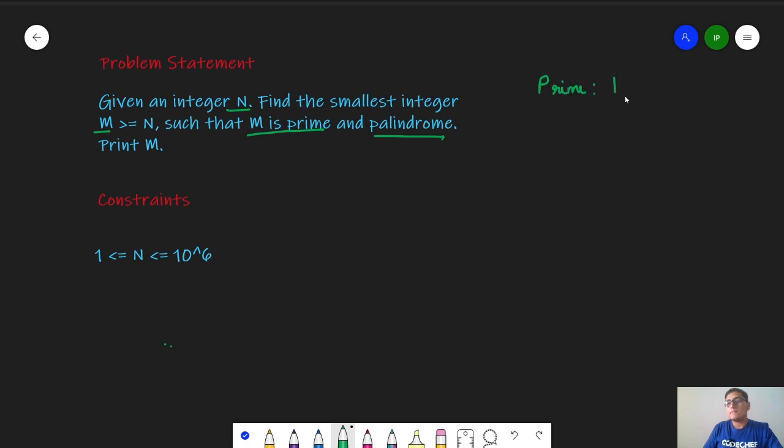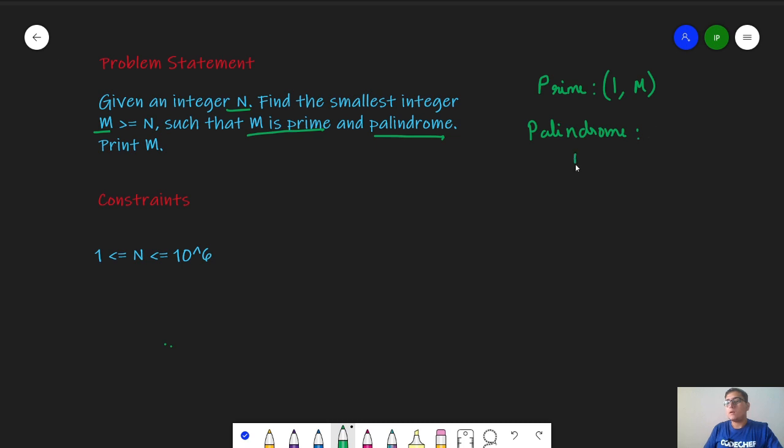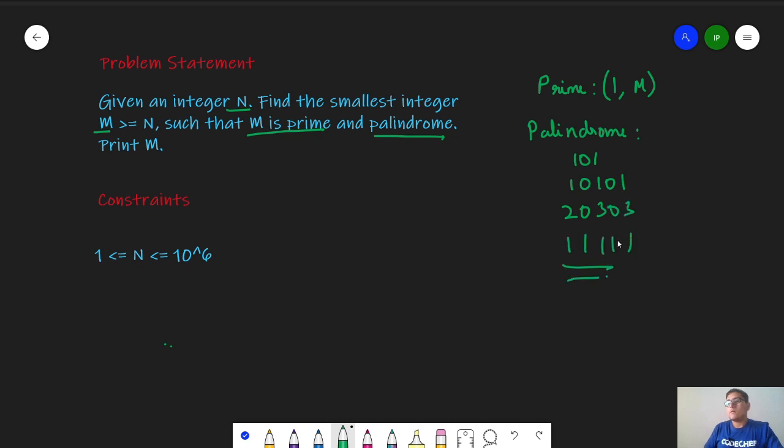A number is prime if it is only divisible by one and itself. A number is palindrome if it reads the same backward and forward, for example 101. Another example can be 2,0,5,5,0,2 or any other example. For primes we have some common examples like 2, 3, 5, 7 and so on.